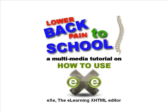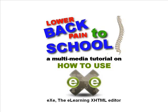Welcome to Lower Back Pain to School, a multi-media tutorial on how to use eXe, the eLearning XHTML Editor.